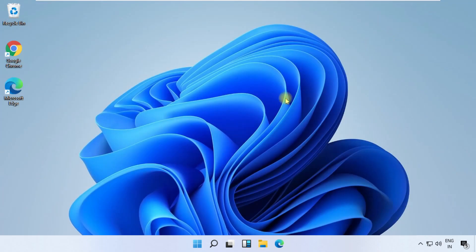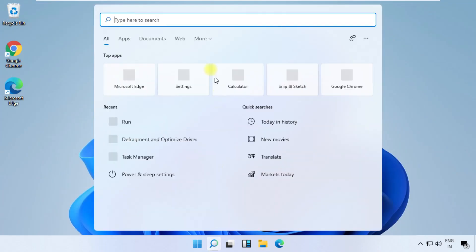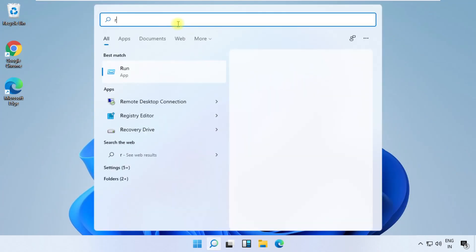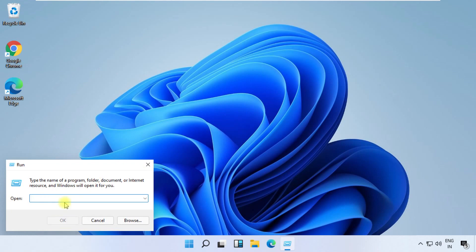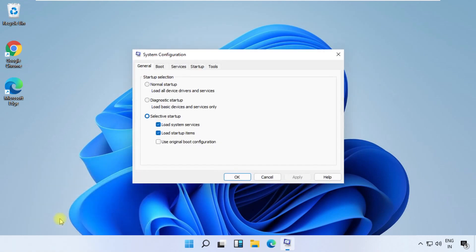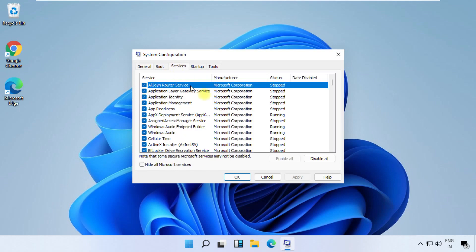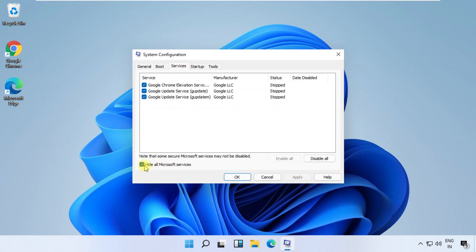Again, open Run. Type msconfig, open it. Now click on services tab, check this option, click on disable all, and then click on OK.